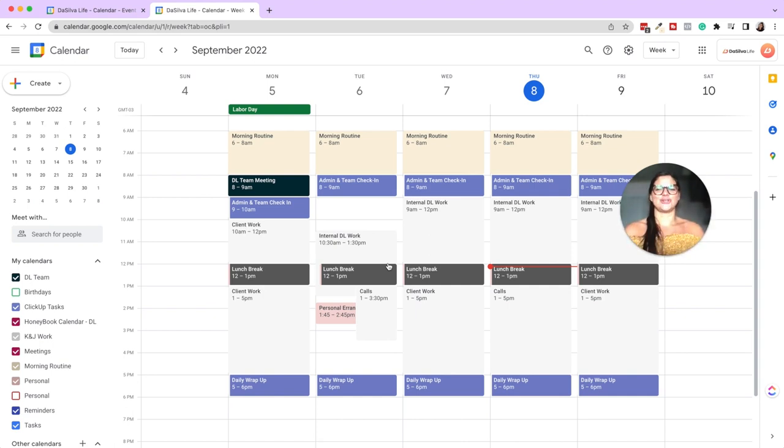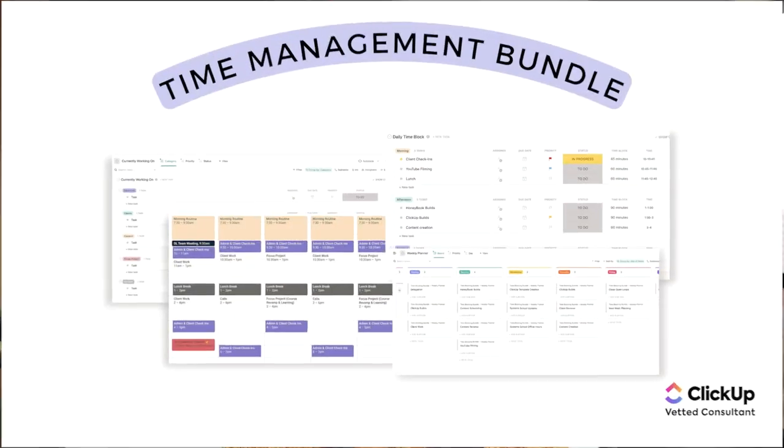That is how you time block in Google Calendar — making it beautiful with whatever color palette you want and really maximizing your productivity by focusing on one specific thing during each time of your day. If you're interested in our time blocking bundle for ClickUp users, which also includes this Google Cal tutorial, I'll link that in the description below. If you liked this video, give it a thumbs up and subscribe. Thanks for watching — see you next time!